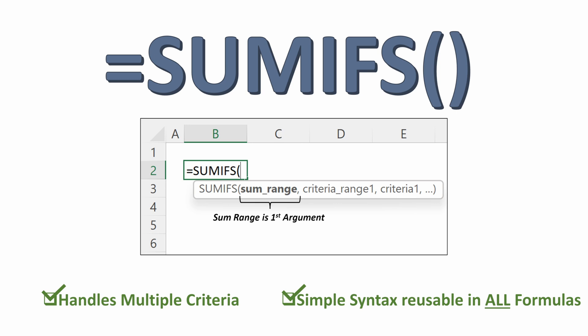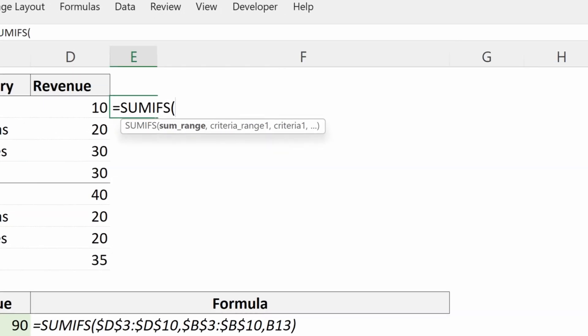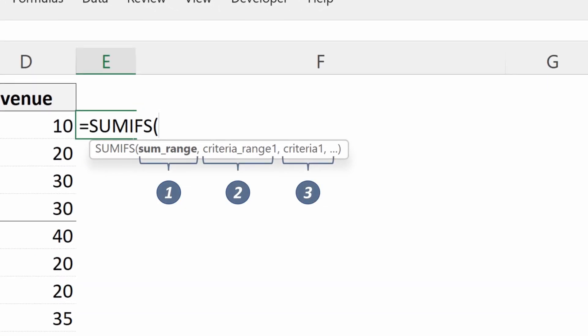And this syntax is reusable in all formulas. It doesn't matter how many criteria you have. This will always work for you. So just use SUMIFS. Don't think about it. Forget about it. Make your life much easier. So let's talk about what this formula is and how it works.